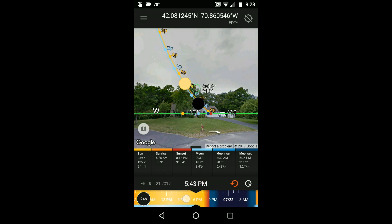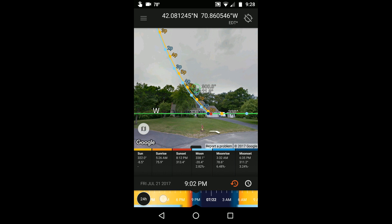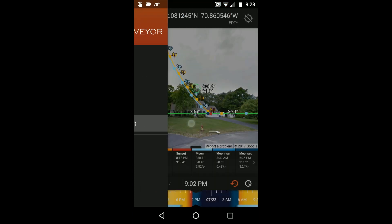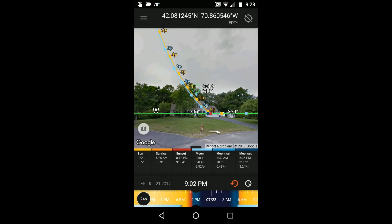The street view is a fantastic tool for remotely planning a photo shoot. Street view can also be accessed from the main menu. Changing back to the regular map view is as easy as touching the small map icon in the bottom left.